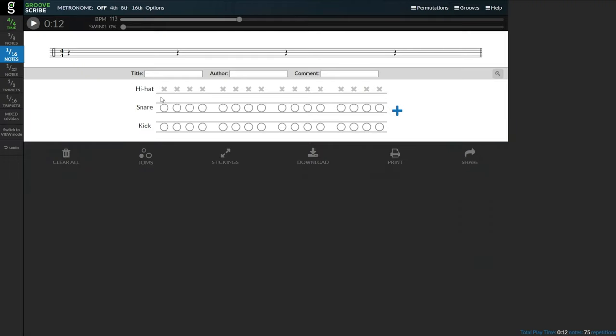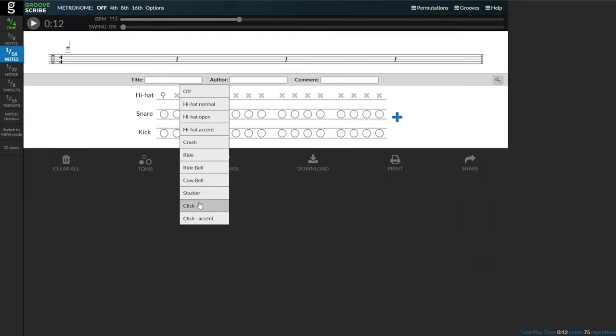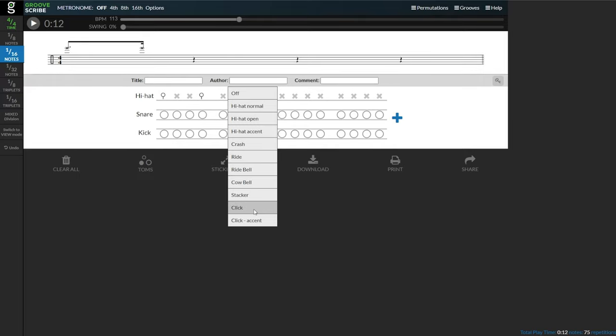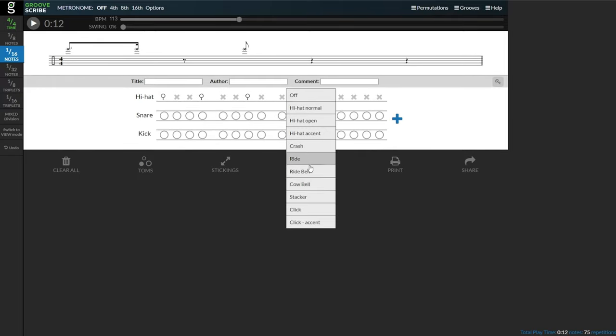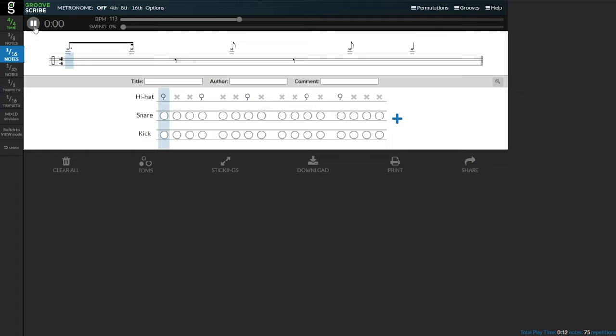Another thing I really like to do is to program complex clicks or hit patterns to play around with and improvise with. Let's try a clave click. If you select the hi-hat line, you can right-click and it'll give you a click accent or click no accent. So if we want to do a clave, let's put that on the one, the ah of one, the and of two, the and of three, and then the four.